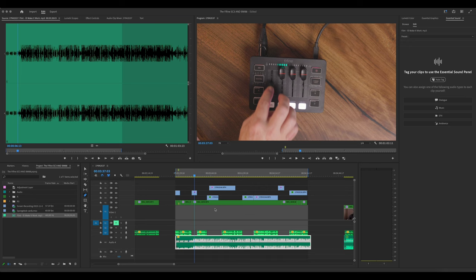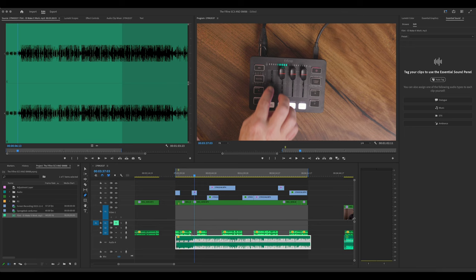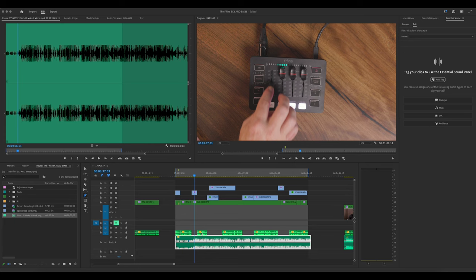So what you want to do ideally is if you have a talking track coming through here, you want to be able to lower the music and then raise it up whenever you don't have talking. You don't want it loud while somebody else is talking because it's distracting. So how do you do that? Well, there's a couple ways to do it.